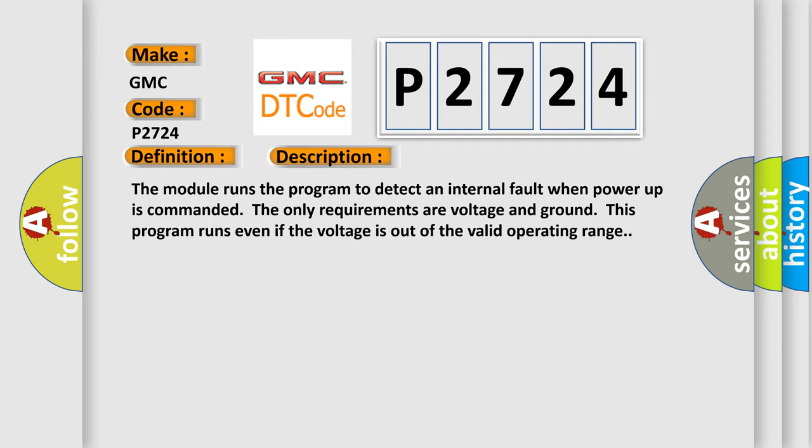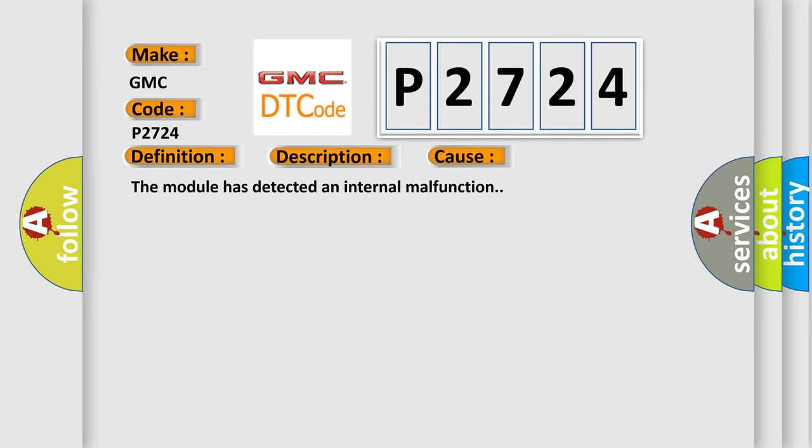This diagnostic error occurs most often in these cases: The module has detected an internal malfunction.